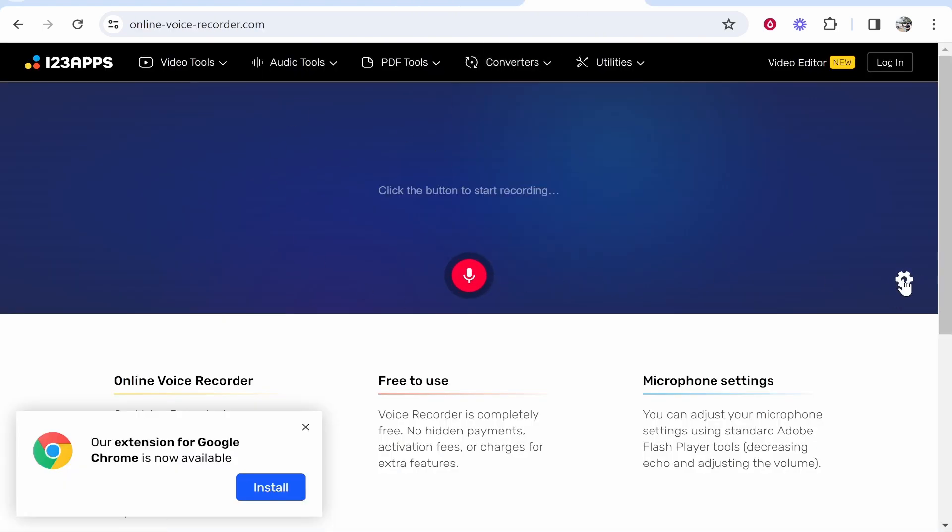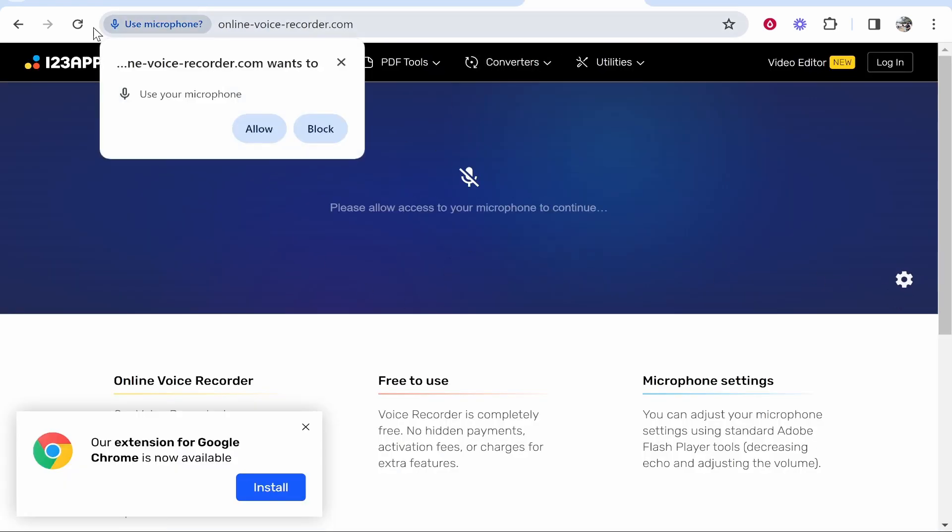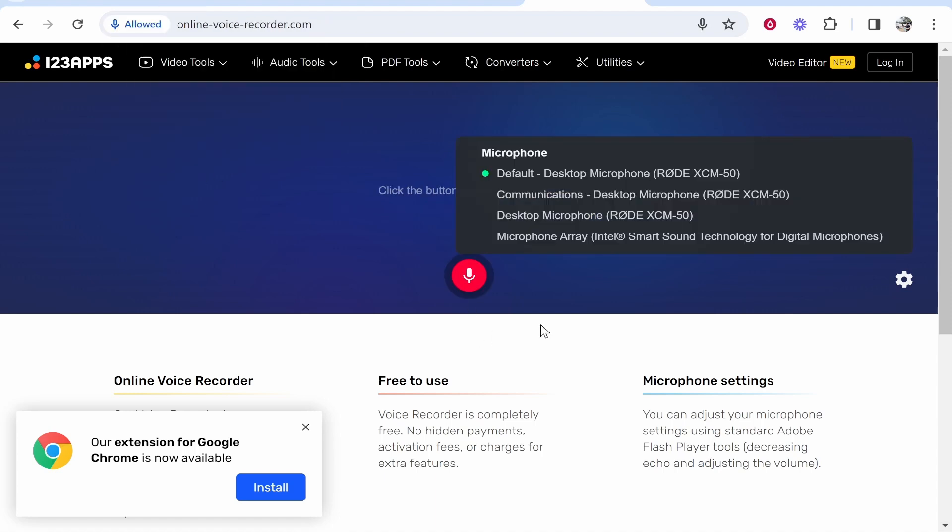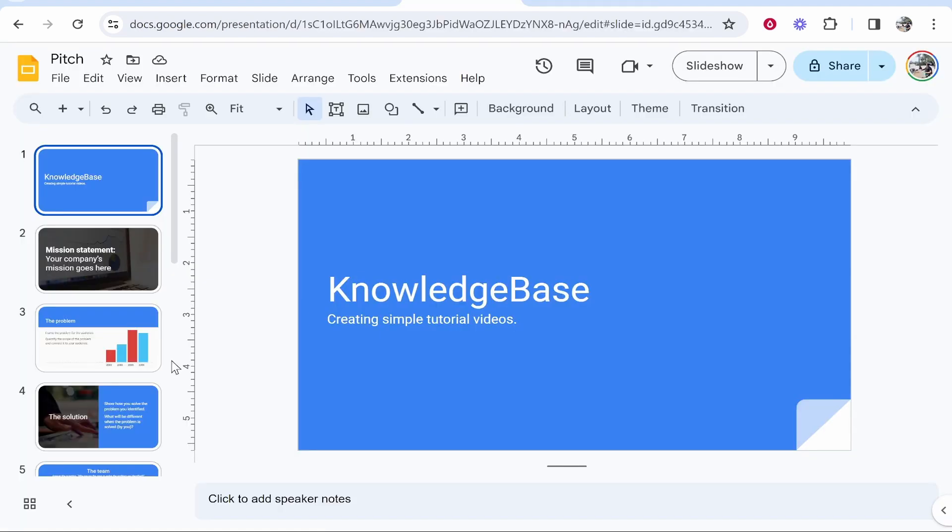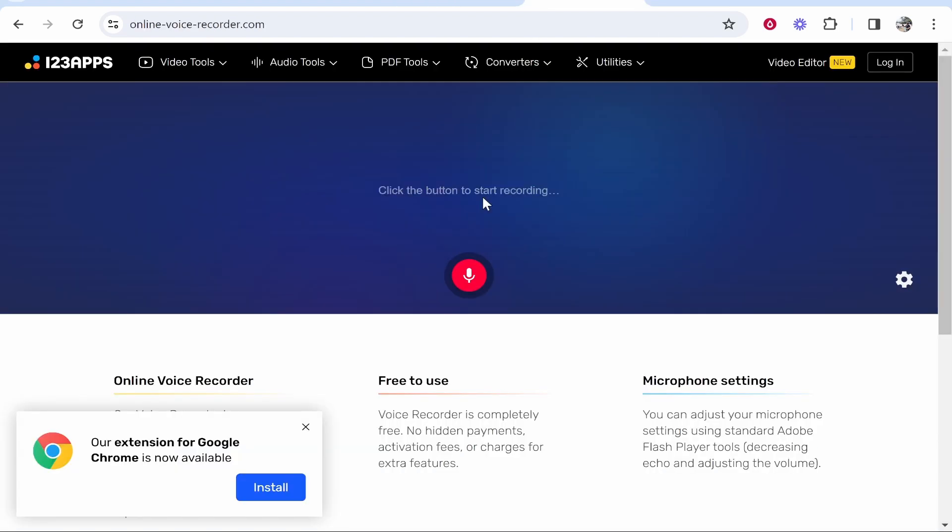Click on the settings cog and allow access to the microphone. Now you can choose the microphone you want to use for the recording. I'm going to choose my Rode microphone. Now you can go ahead and start the recording and present your pitch.